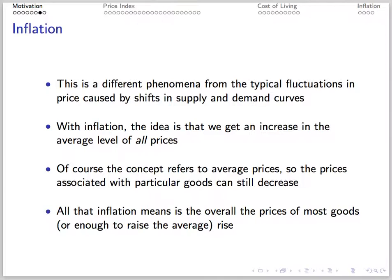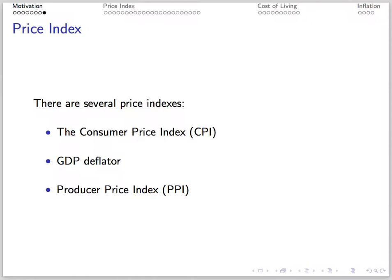Inflation is distinct from the typical price fluctuations we see in the equilibrium price caused by supply and demand shocks. Inflation refers to changes in the average level of all prices. Inflation means, on average, prices have risen, though it's possible the prices of some goods may have decreased during this time.